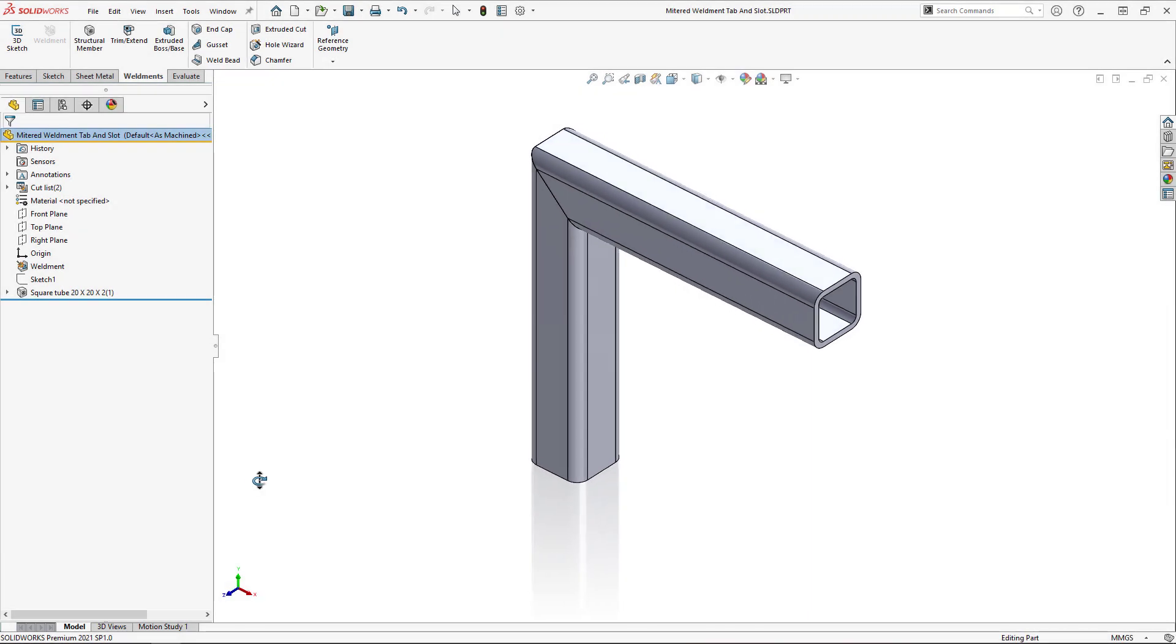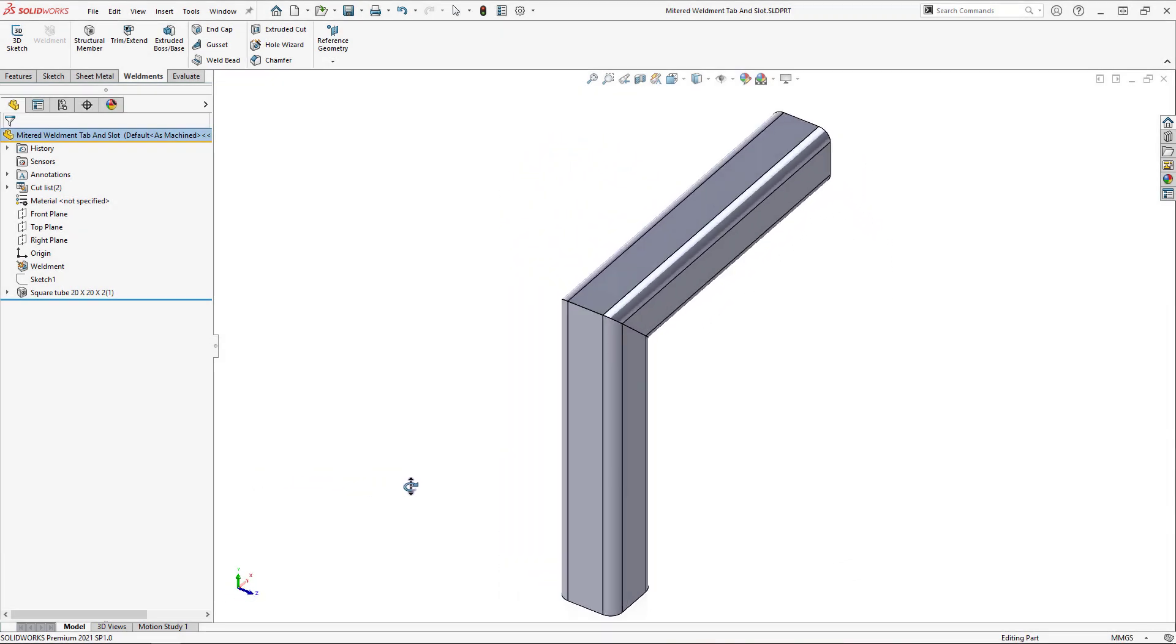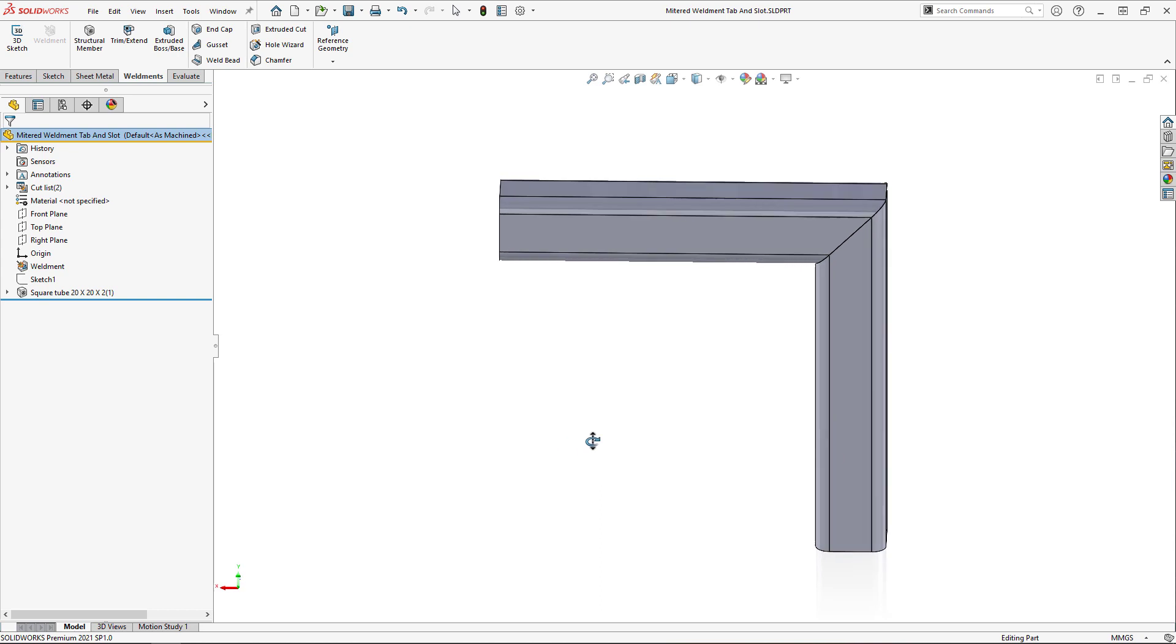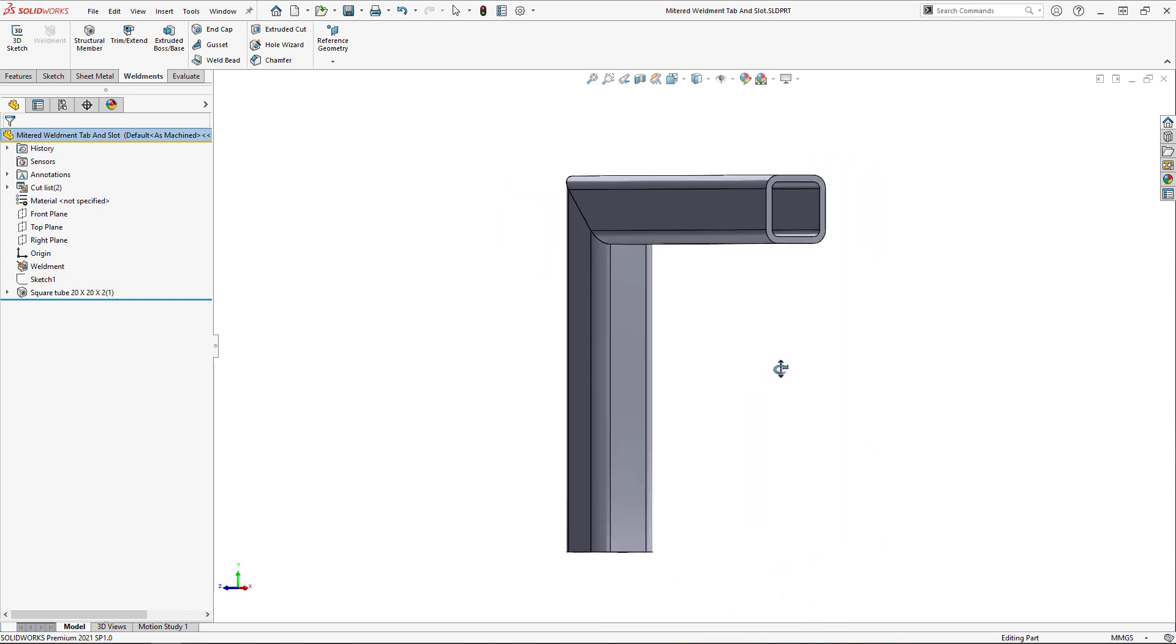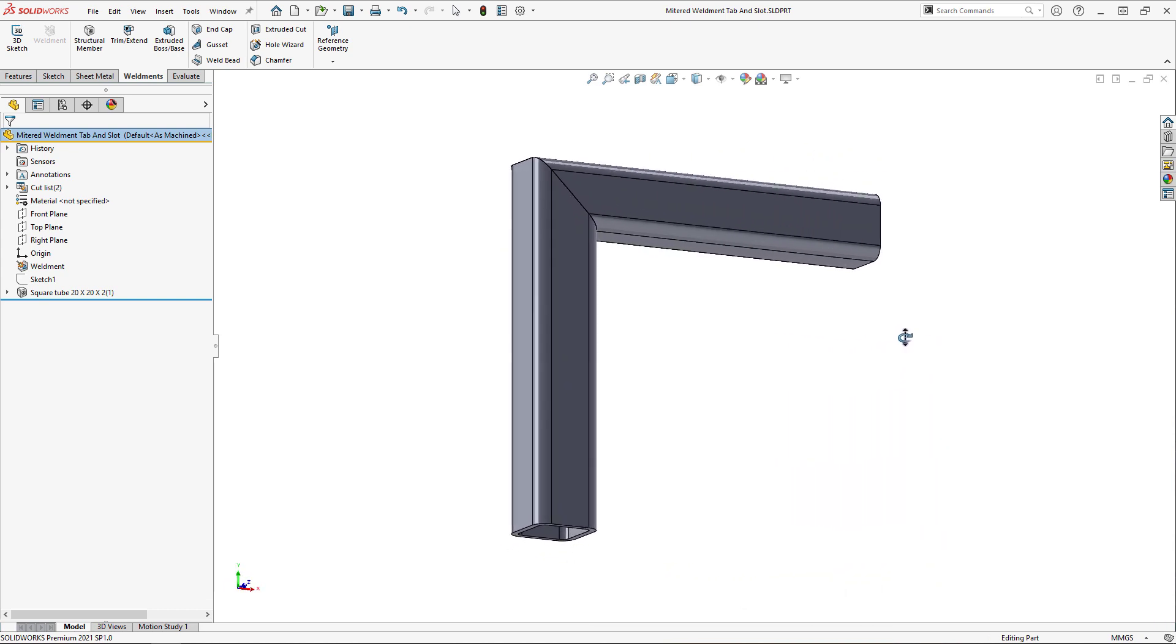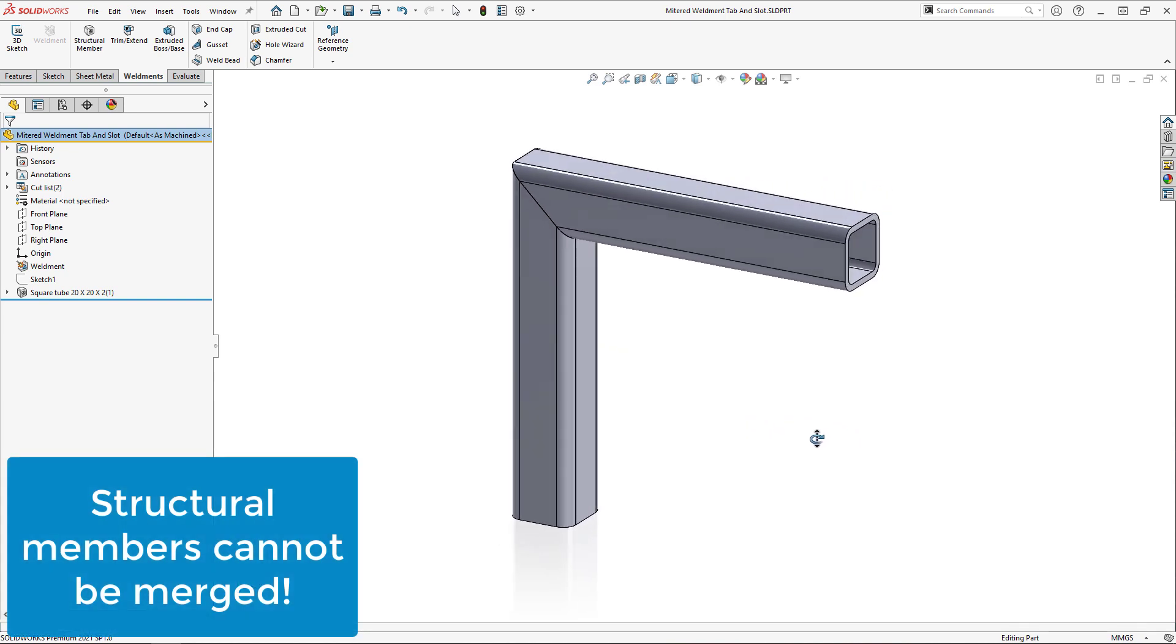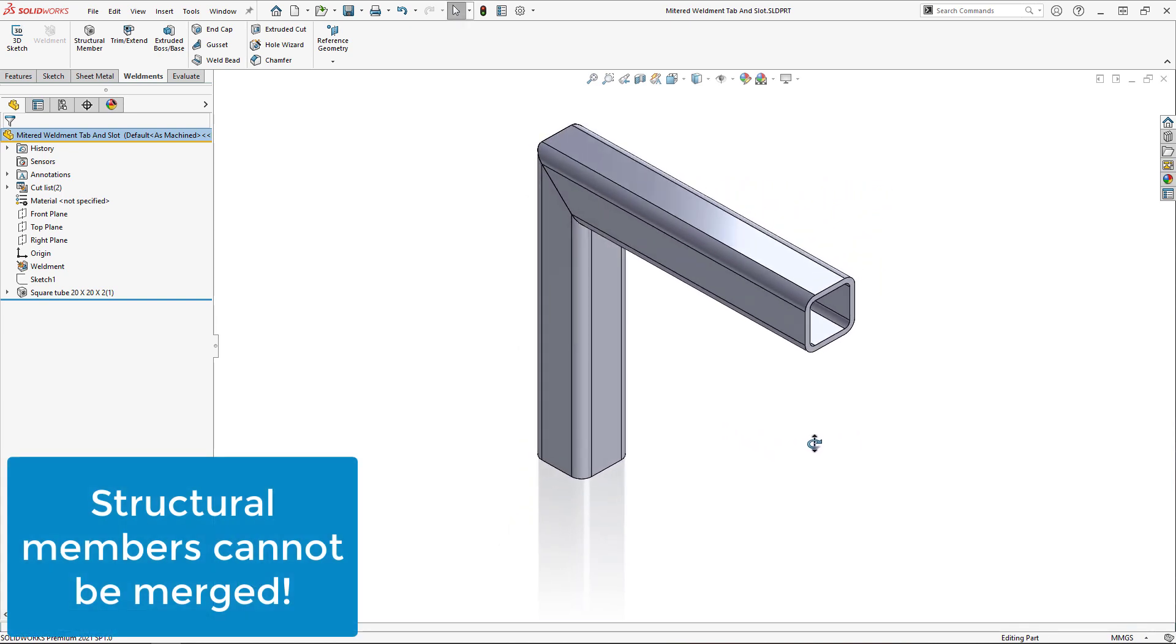In this weldment part file, I've got two members meeting at a mitered corner where I would like to add a tab and slot feature. First, it is worth mentioning that the members cannot be merged, so ensure the merge option is off in the structural member property manager.